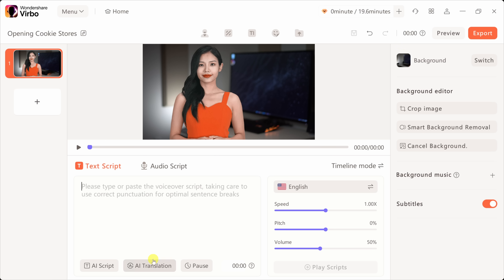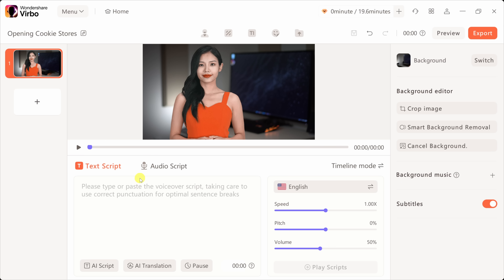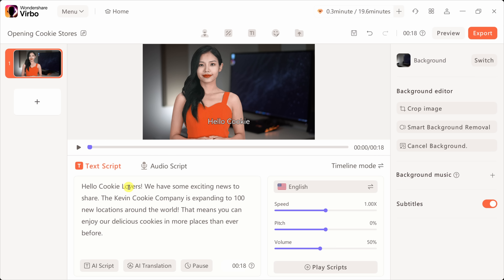I can also take existing text and translate it into a different language, and then have the avatar speak it in that language. I just want some basic English text, so I don't have a need for that right now, but it's good to know it's here. I'll close out of this and enter in some basic text that I want Lina to go through.